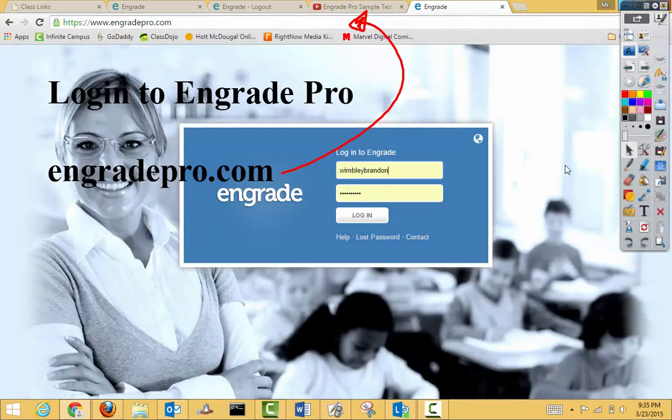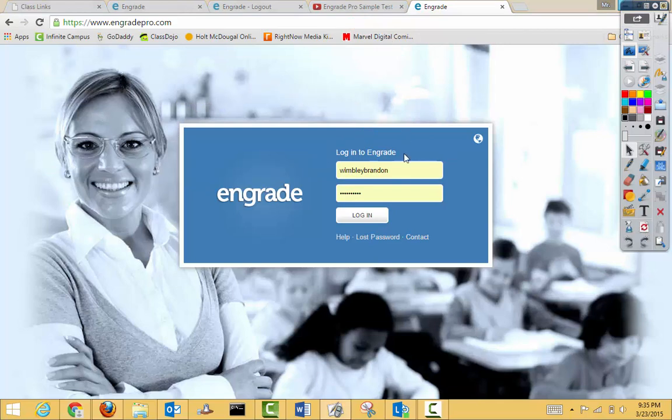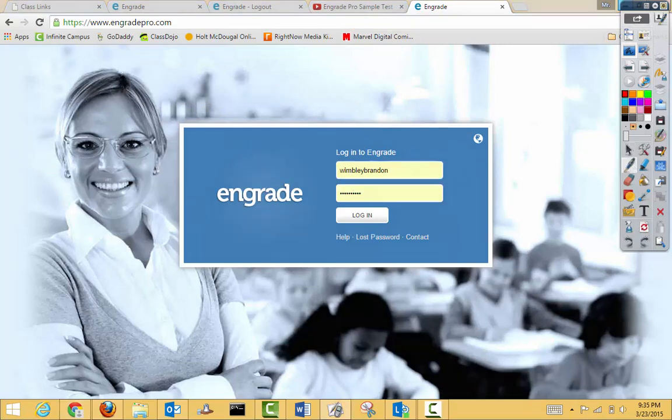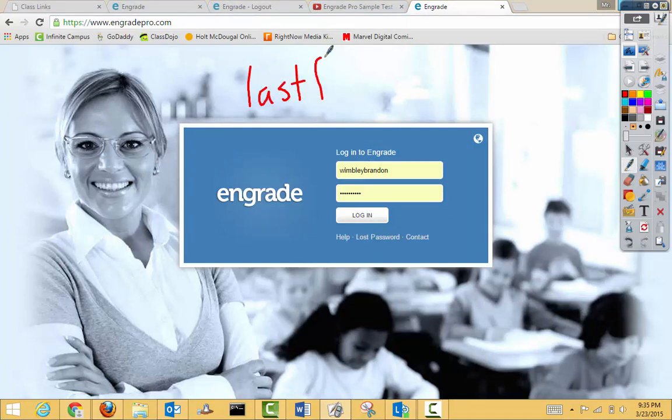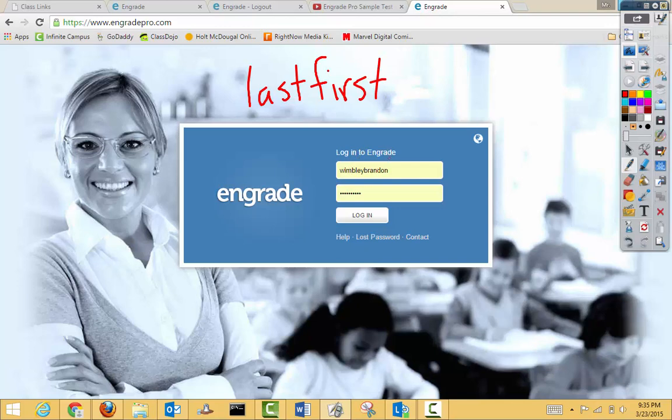You'll notice my login is already on here. If you're unsure of what your login is, it is your last name, first name. So here you see my last name, first name.